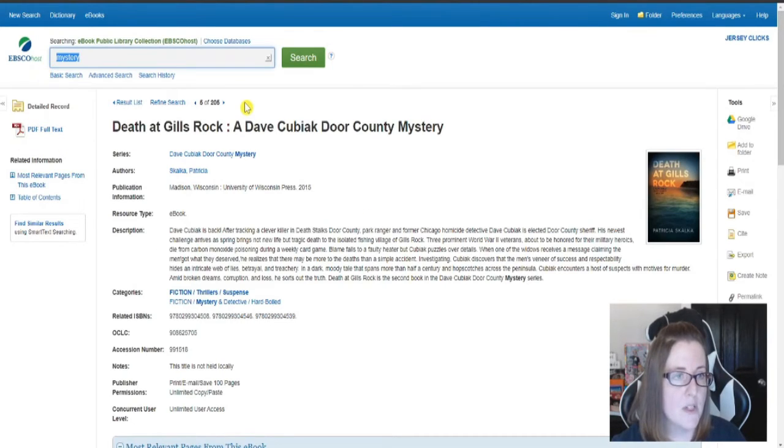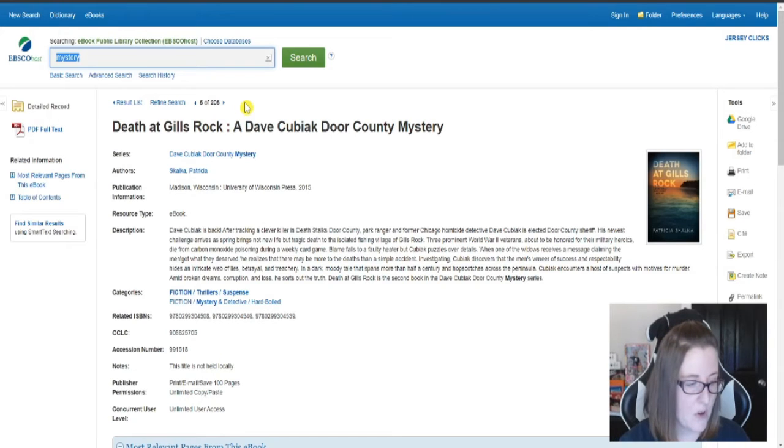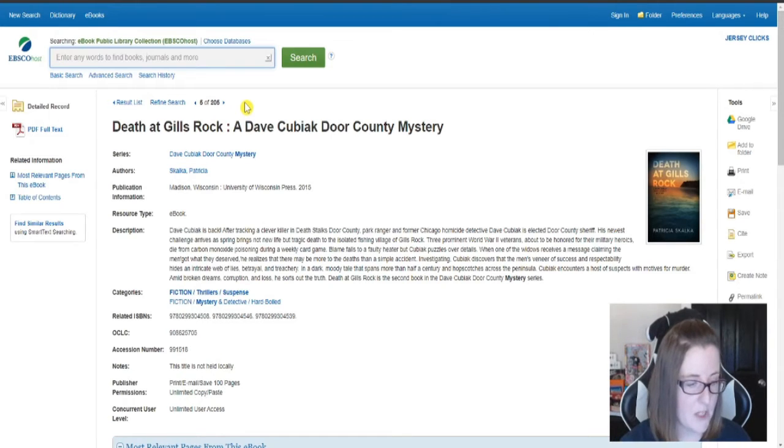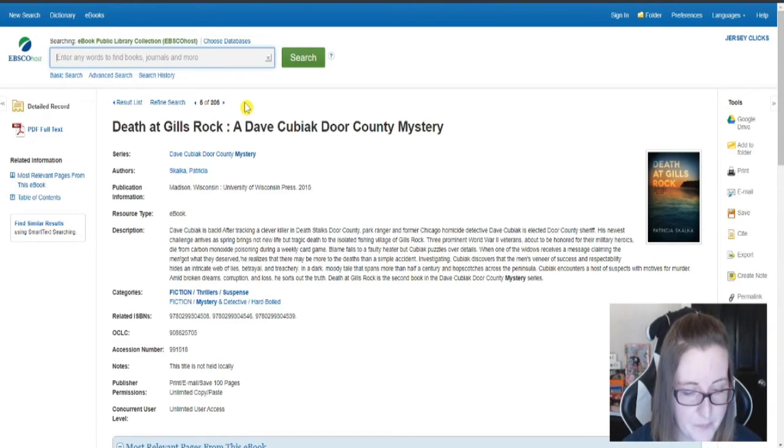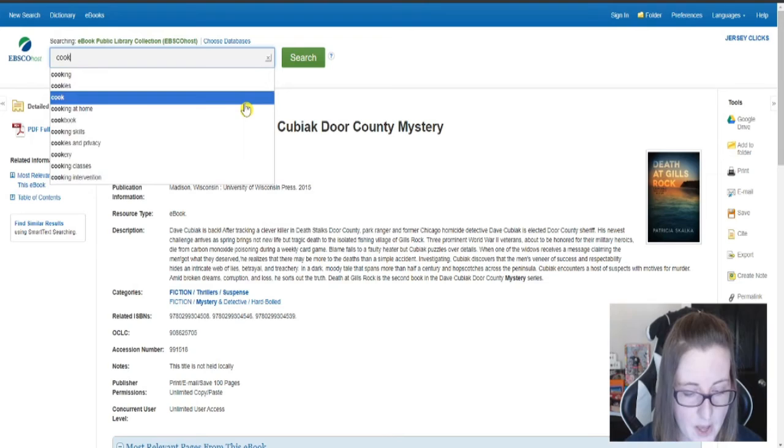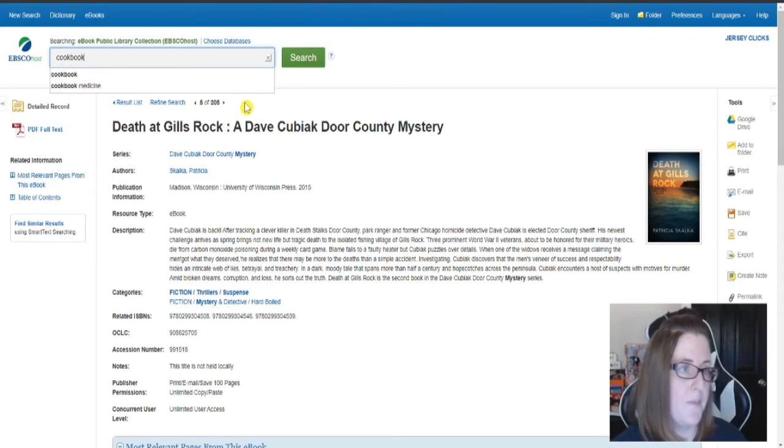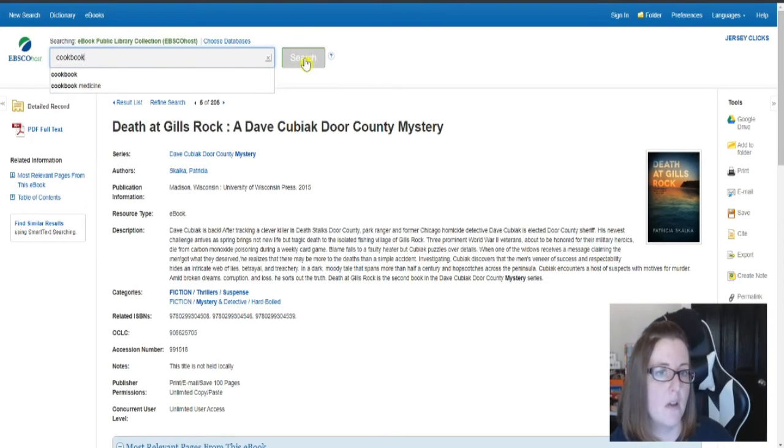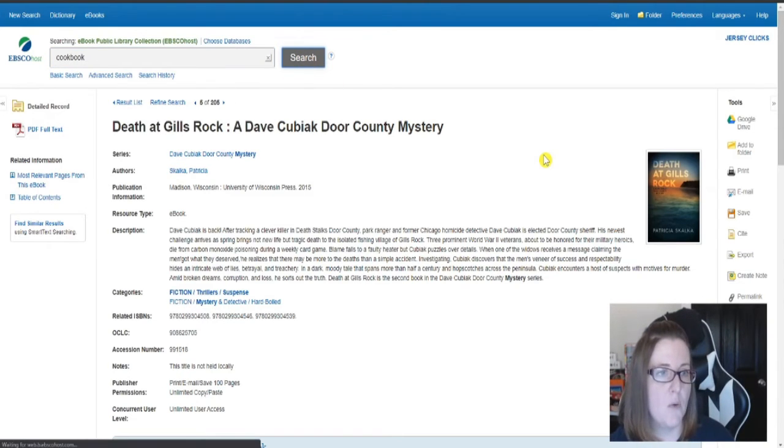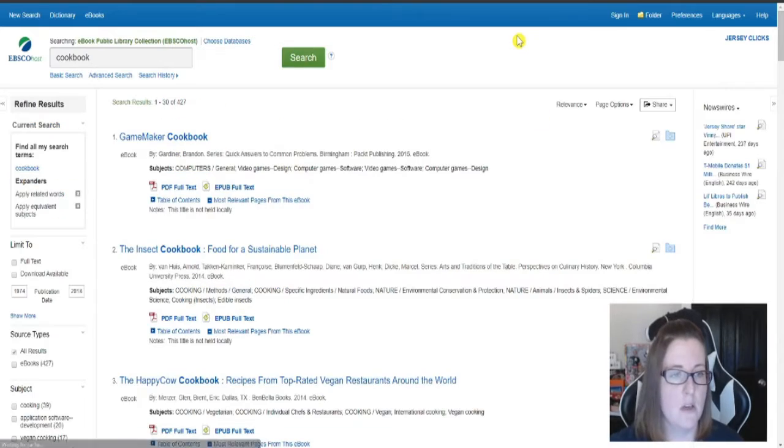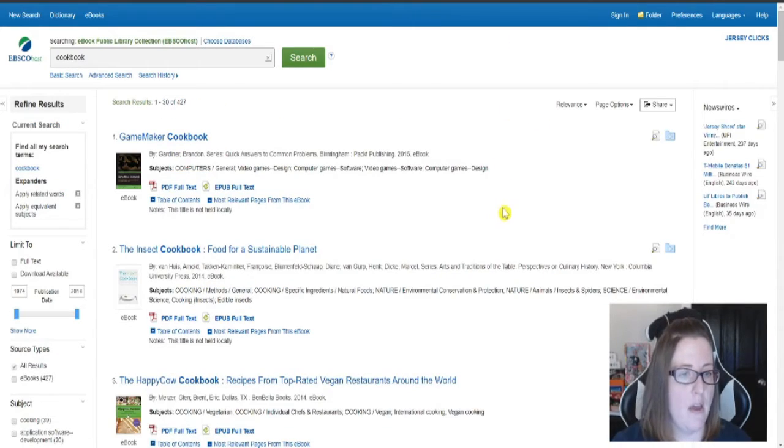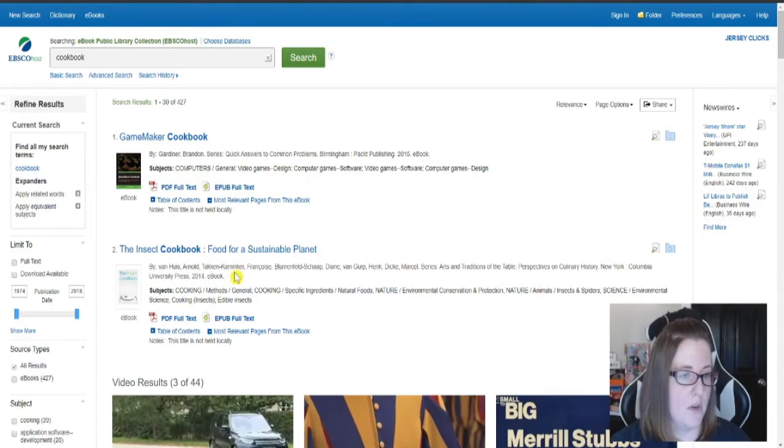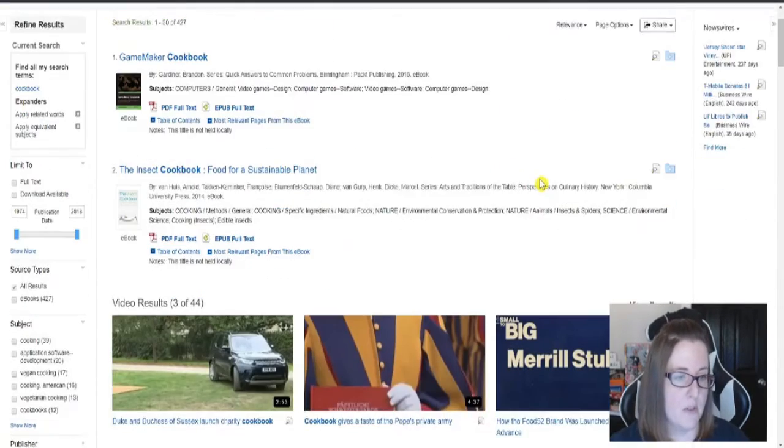But there's not just fiction on here. There's also a great deal of nonfiction. So you could go ahead and search cookbook if you want a recipe to try out. And we're going to get some cookbooks.